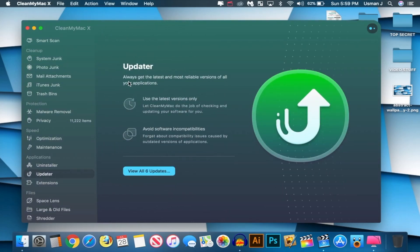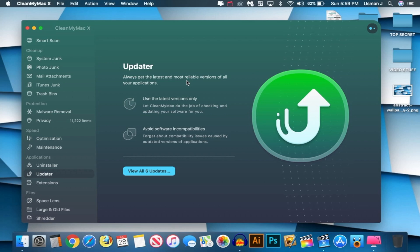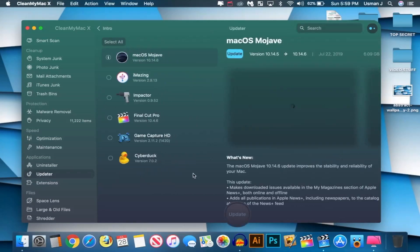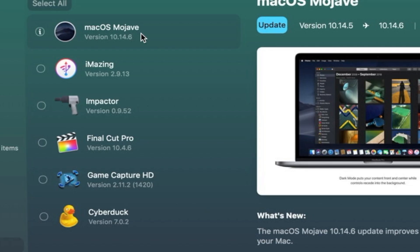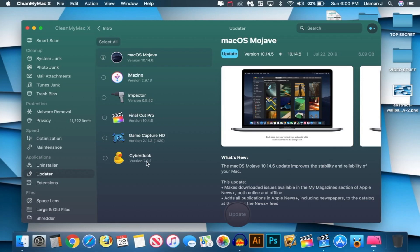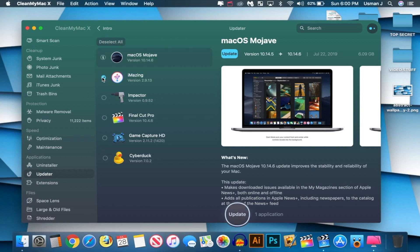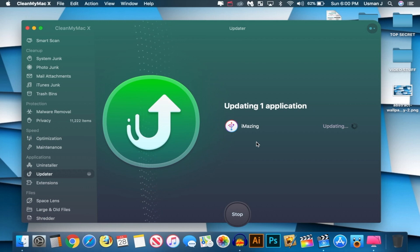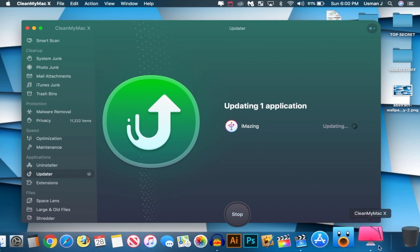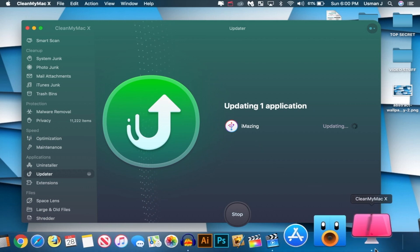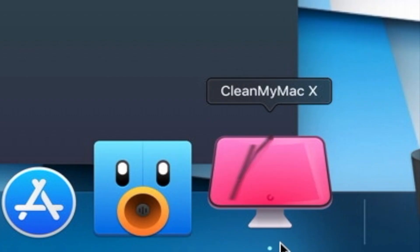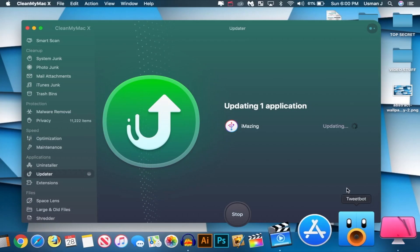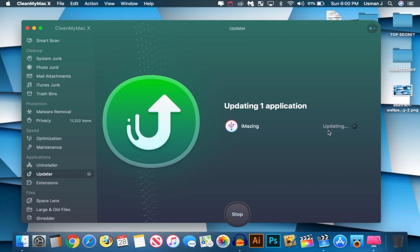Now let's go to updater. Always get the latest and most reliable versions of all your applications. So let's see what this does. View all updates. And I have an update for macOS Mojave, iAmazing, Impact, Final Cut Pro, Game Capture HD, and also Cyberdux. So it really shows you every update that is available. So you keep all your apps up to date using this one program. So I'm going to update iAmazing, for example. Click on update. And it will find the update files. And I like this. Look in the dock. Like the little windshield wipers moving on the dock. I just think that's so cool. I don't know how they animated that. So it's updating. And I don't know how it works. It's like magic.